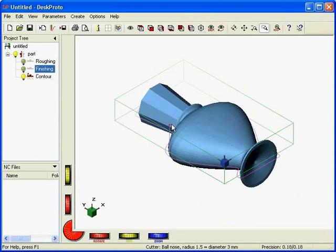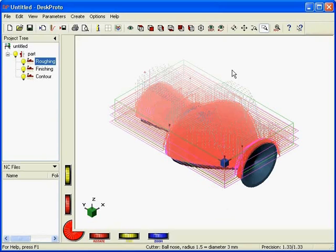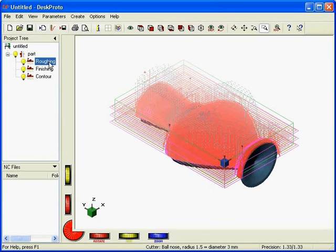And that will improve the quality of the resulting part. So here, as a result, I have created one project with three different operations, a roughing operation, finishing operation, and finally the contour only.